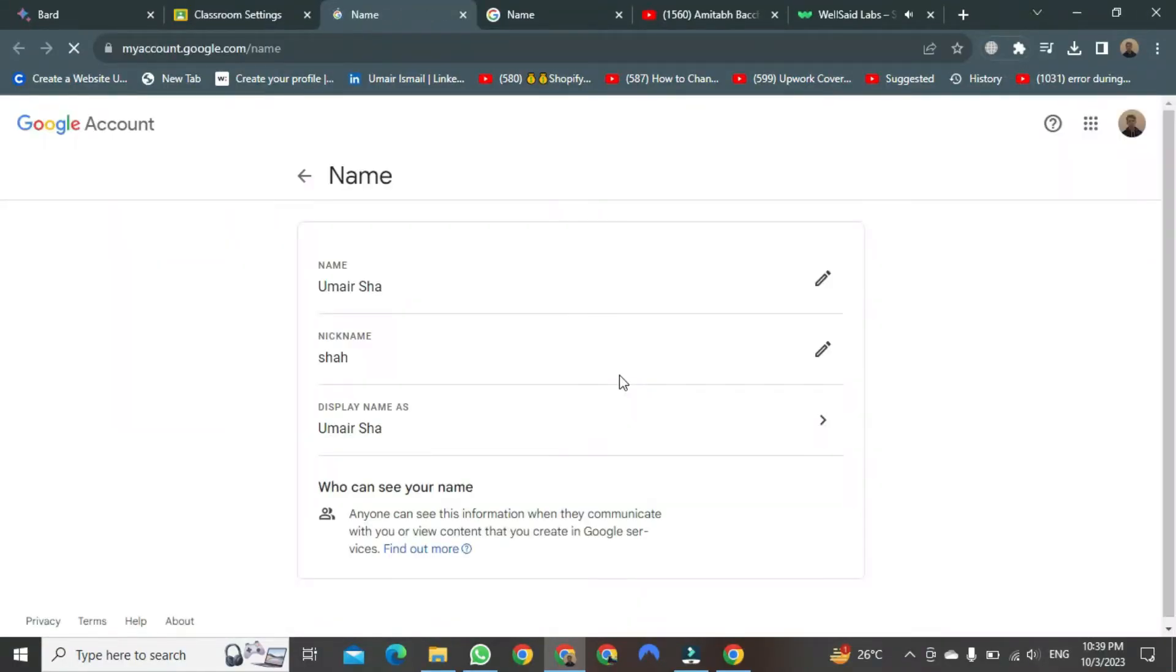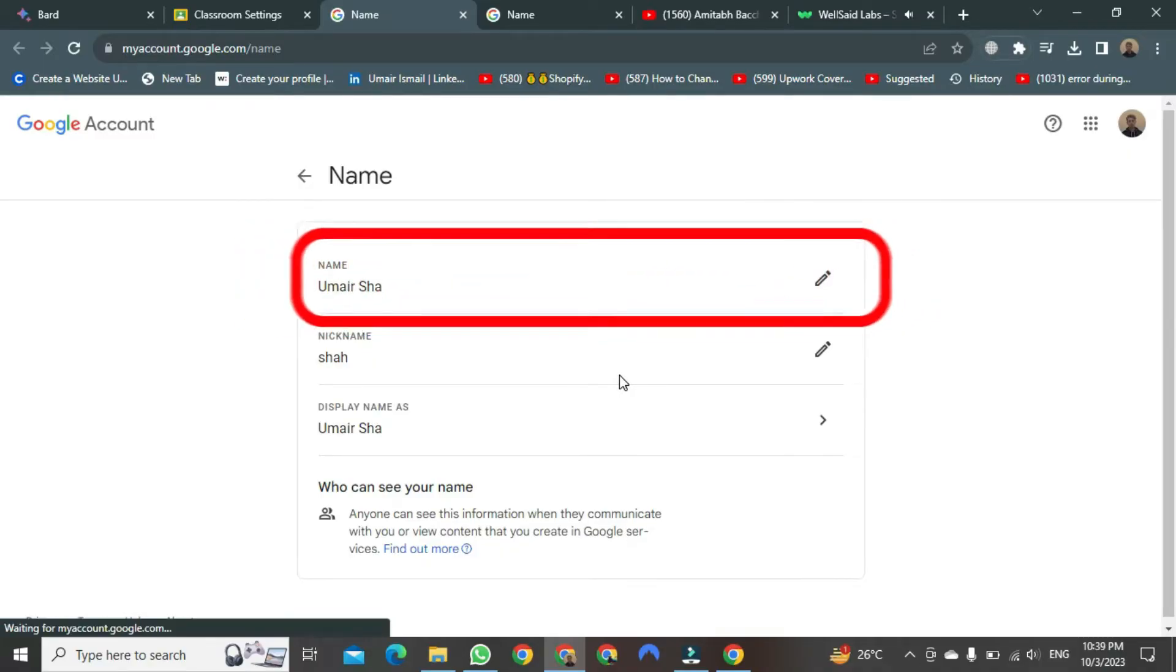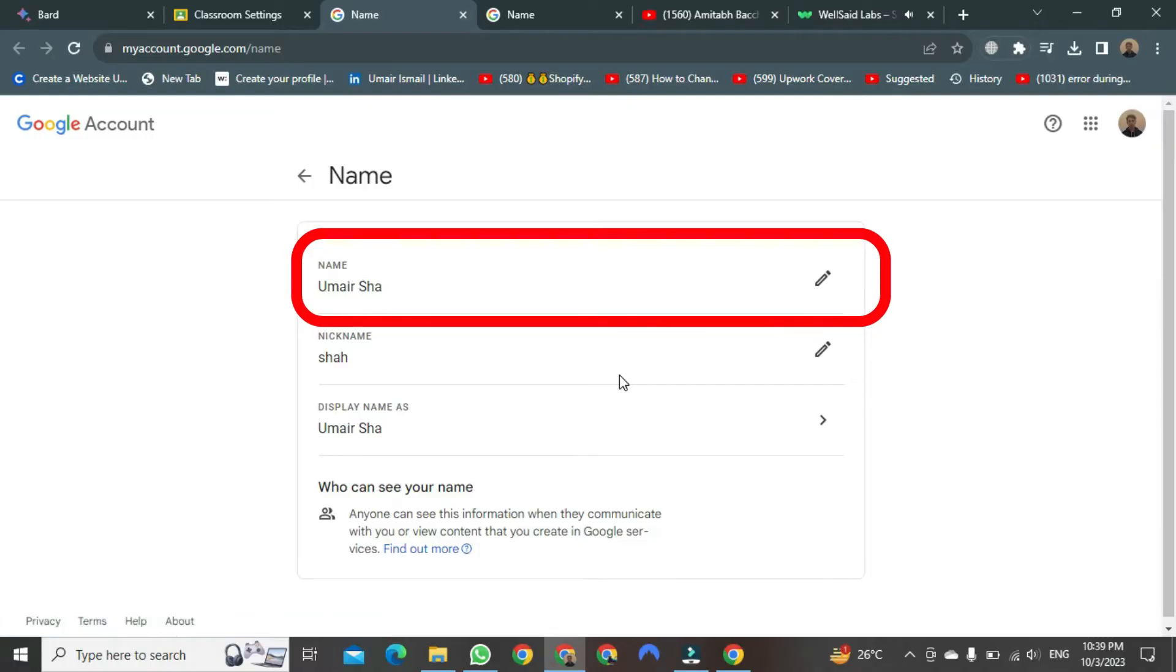As soon as you click, a new tab of the browser will open. Once it opens, you need to go to the Name section. Here, you need to select the Edit button.